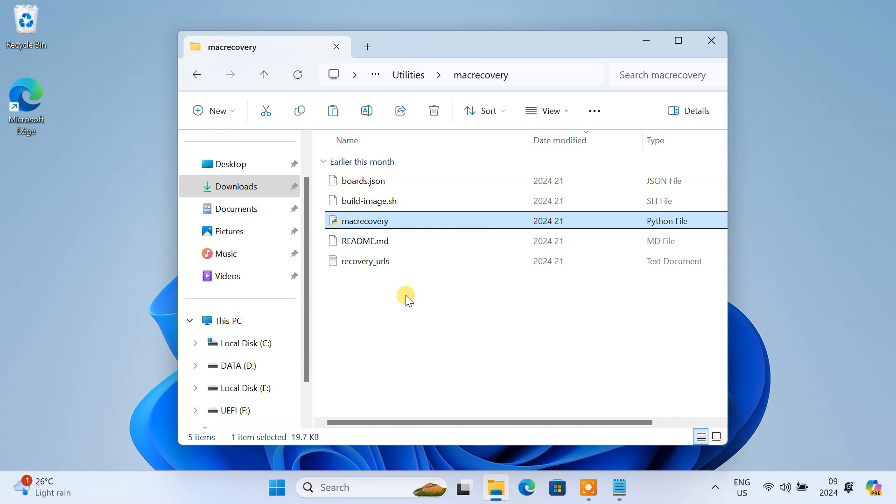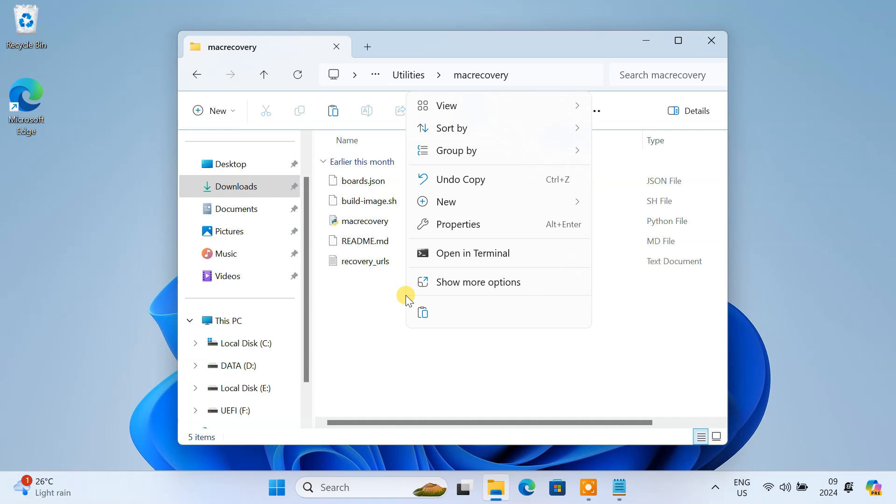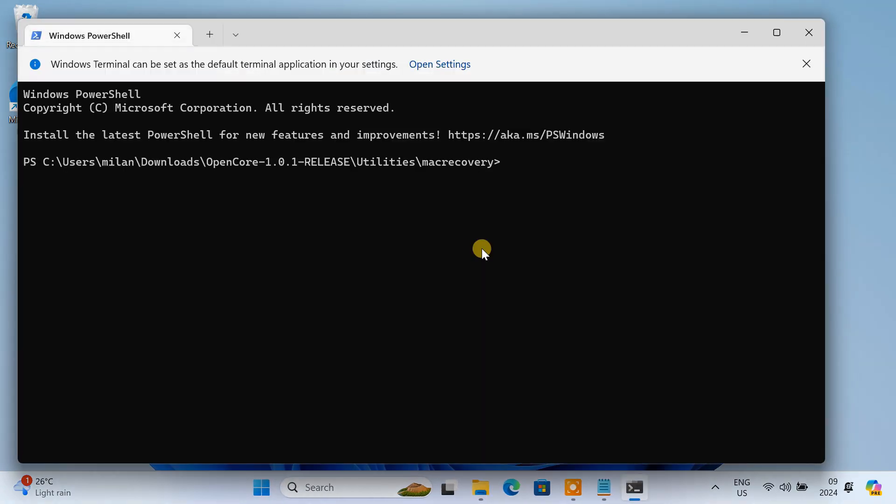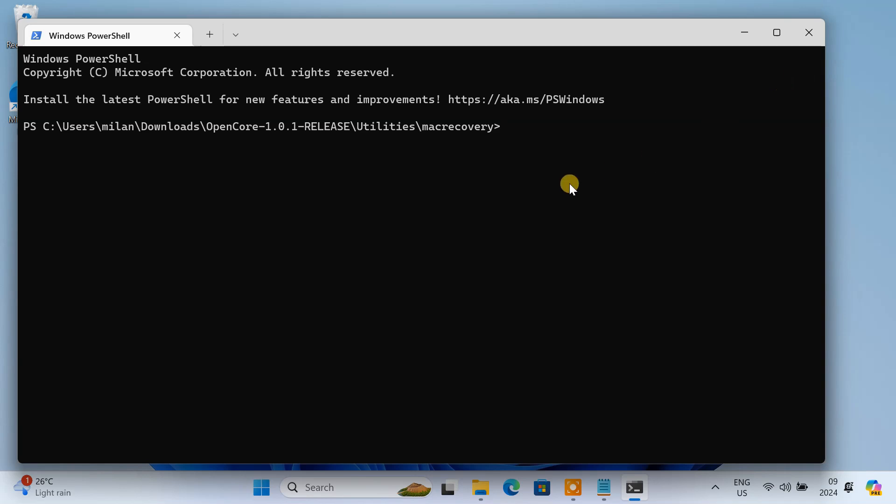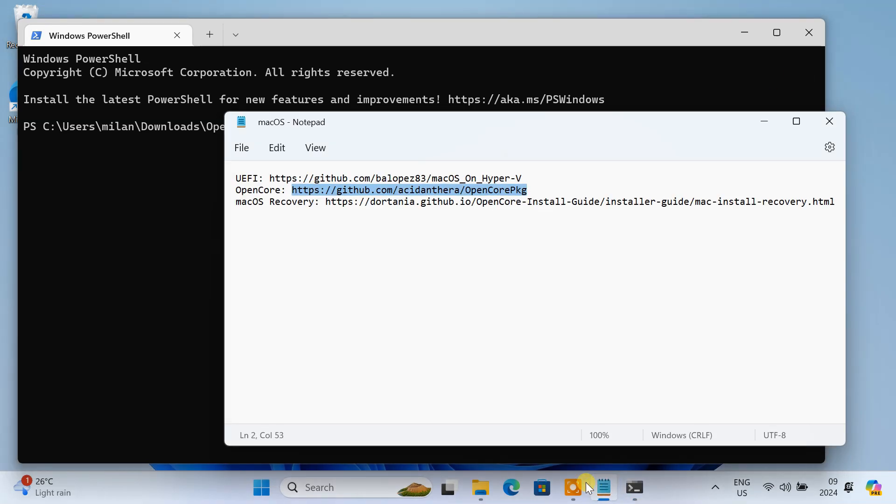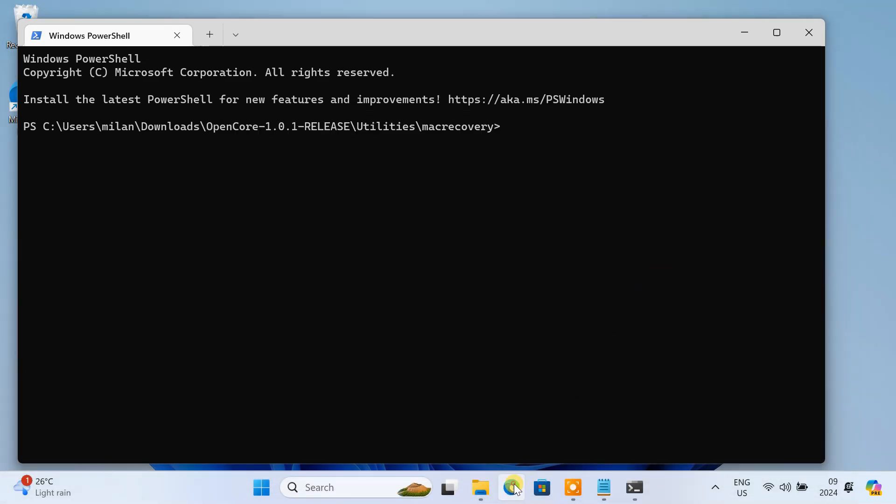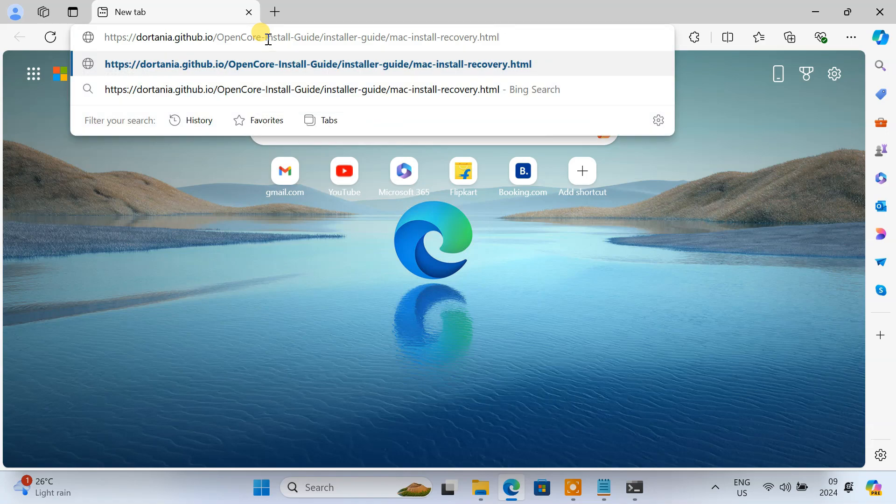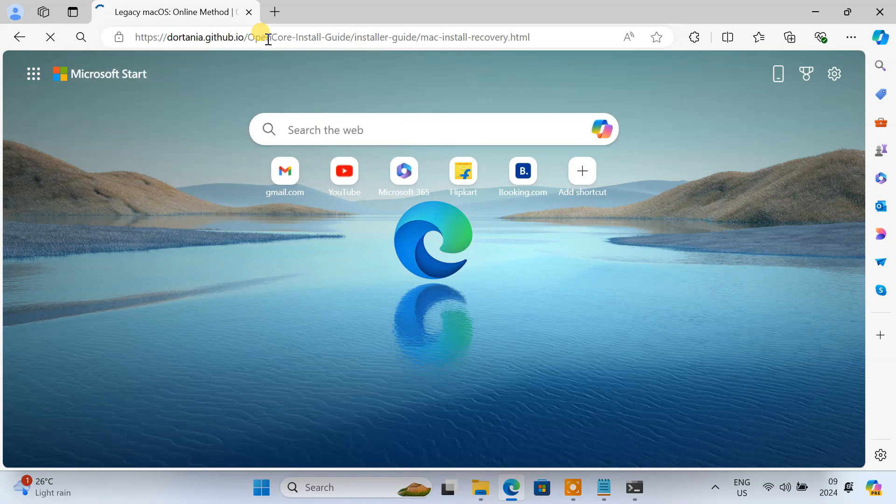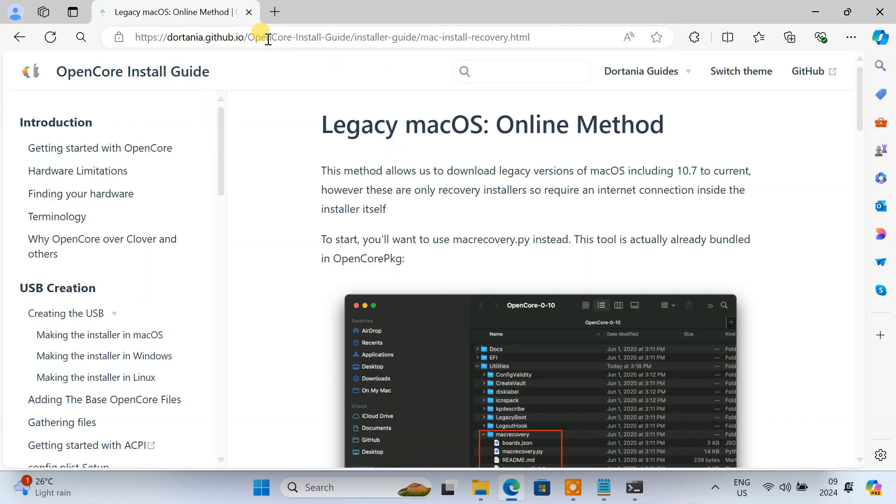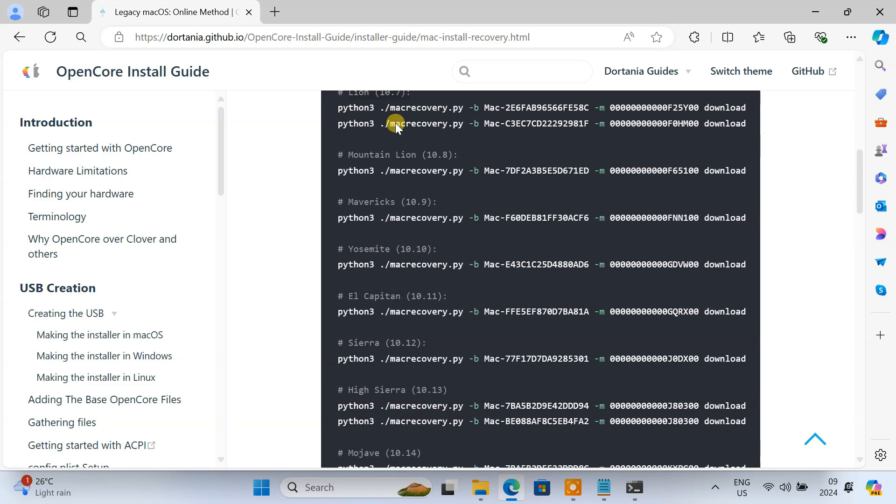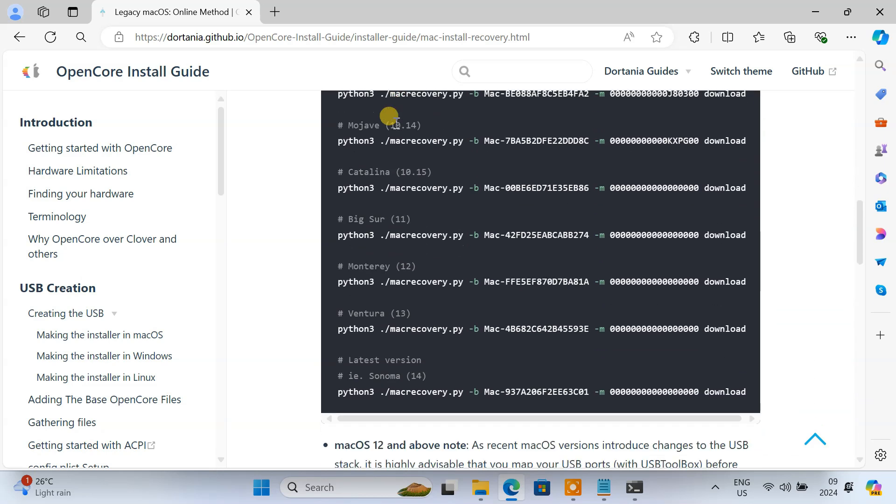Right-click on the empty space within the macOS recovery folder and choose Open In Terminal. The commands for downloading different macOS versions vary. To find the appropriate command for your desired macOS version, refer to this page. It lists commands for all the macOS versions, from macOS 10.7 to macOS 14 Sonoma.